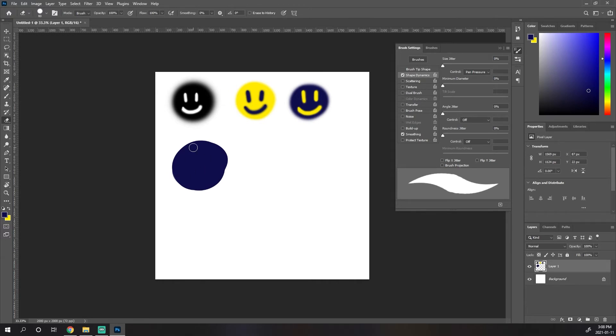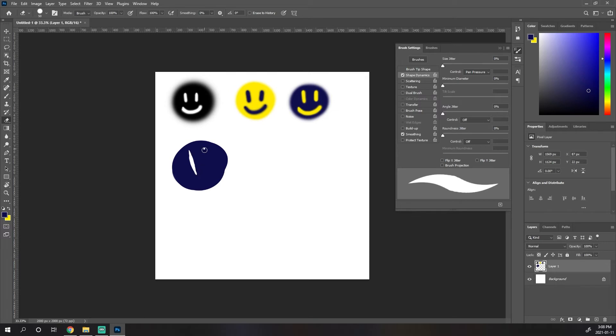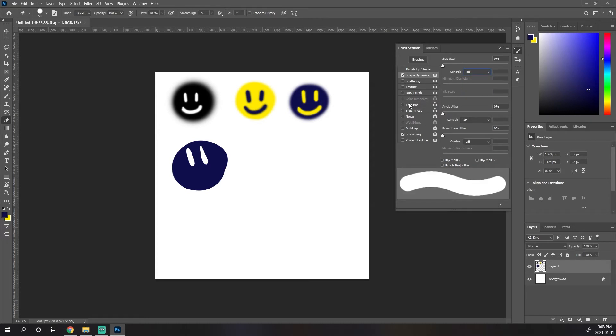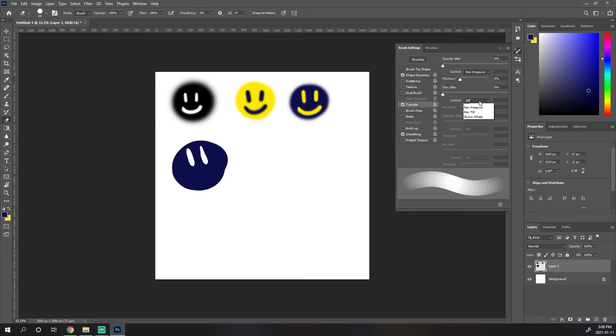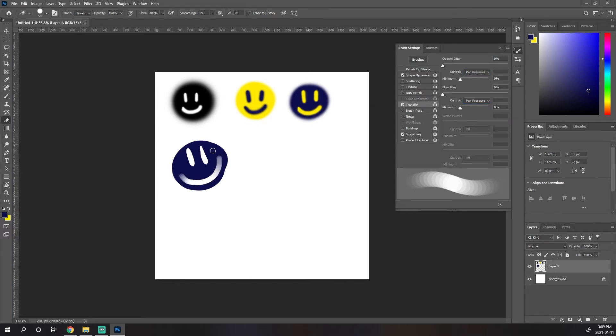When we use our eraser tool, it uses a lot of the same brush settings, and we can change the settings as well. So you can see right now that our eraser tool changes the size based on pen pressure. But just like the brush tool, we can change this. So let's say we want to turn this off, but we want to set our opacity and flow to pressure. So now instead of changing the size when we press harder or softer, it fades the color a little bit.